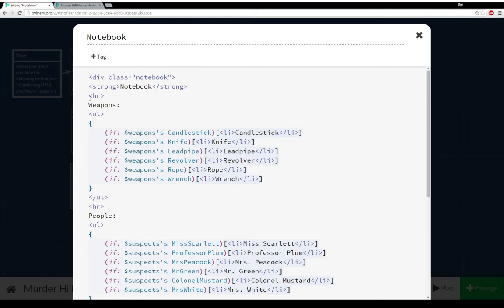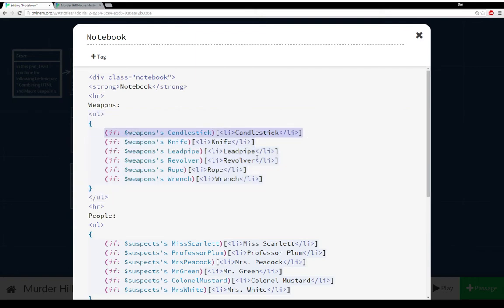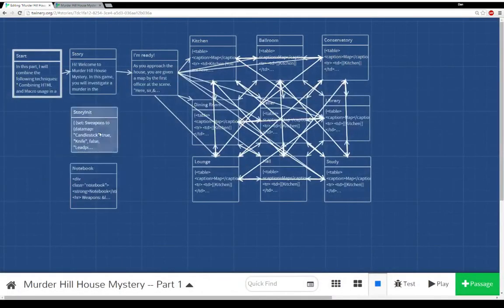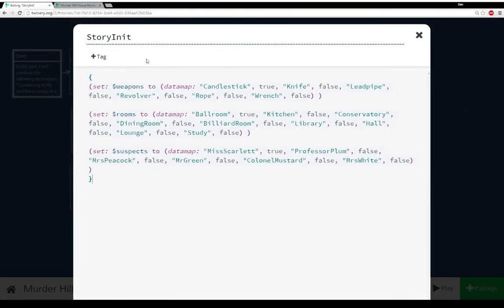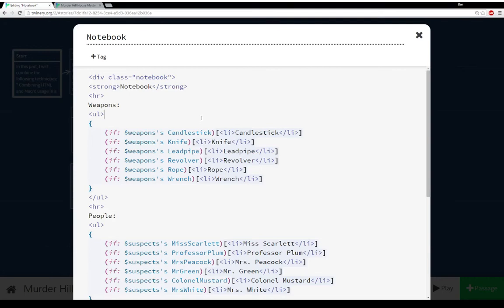We're mixing HTML and Twine's macros — we have an unordered list in the weapons section, but each line item only appears if it's true, as was set in the story init passage. Weapons was set to a data map with key 'candlestick' to value true, key 'knife' to value false, et cetera, for each one — weapons, rooms, and suspects. As we learn things, we can check them off in our notebook.